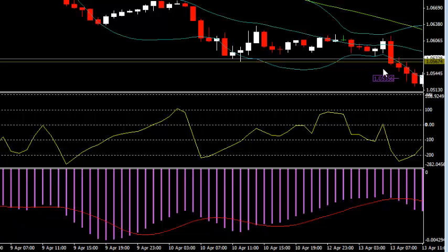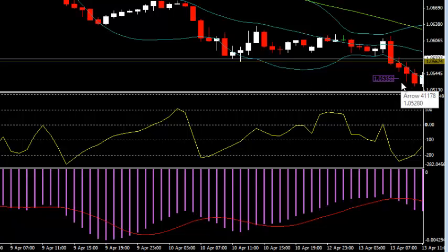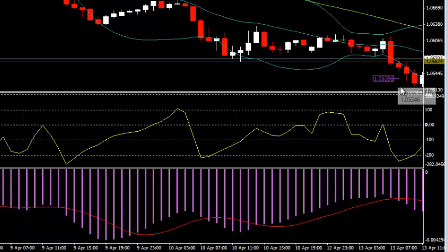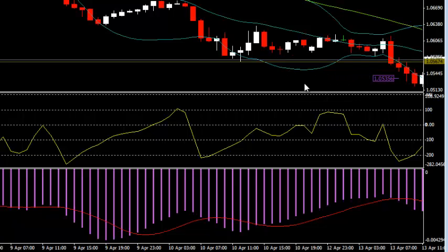Now this one didn't move as far as the others. We do see some major support levels down here on the larger timeframes, like the four hour and the daily chart. So we don't want to continue to sell this into support right now. We are anticipating the possibility of a bounce over the next couple of days here on the Euro dollar.